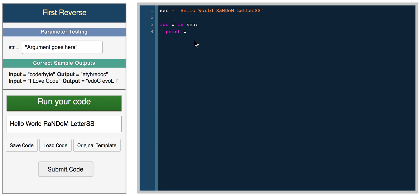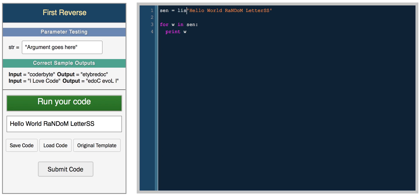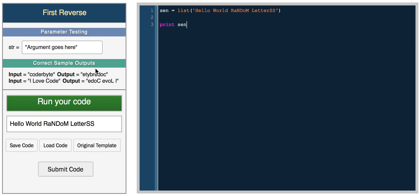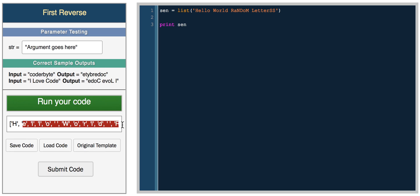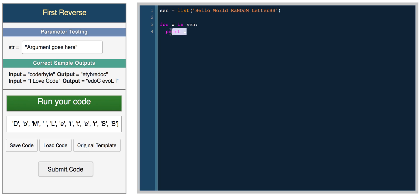What we can do is first split this string into an array. This way we'll have access to each character more easily. So we'll do send equals list. We use the list function on this string. And now when we loop through sentence, if we print send, this is what we get. We get an array of characters. So now when we loop through it, we're accessing each character.